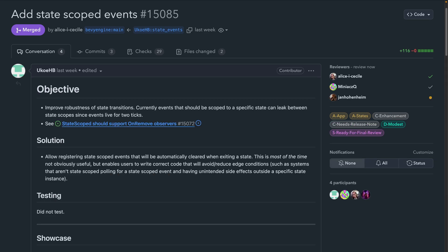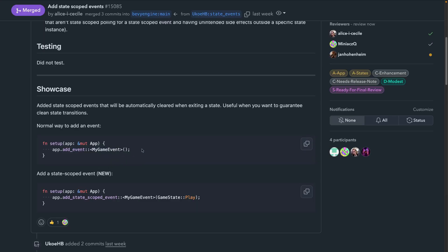And in 15085, we get state-scoped events that will automatically be cleared when exiting a state. This is useful when you want to guarantee clean state transitions. And while currently you add event types with addEvent to your app, this adds a new addStateScoped event, which is what will cause events to be automatically cleared when exiting a state.